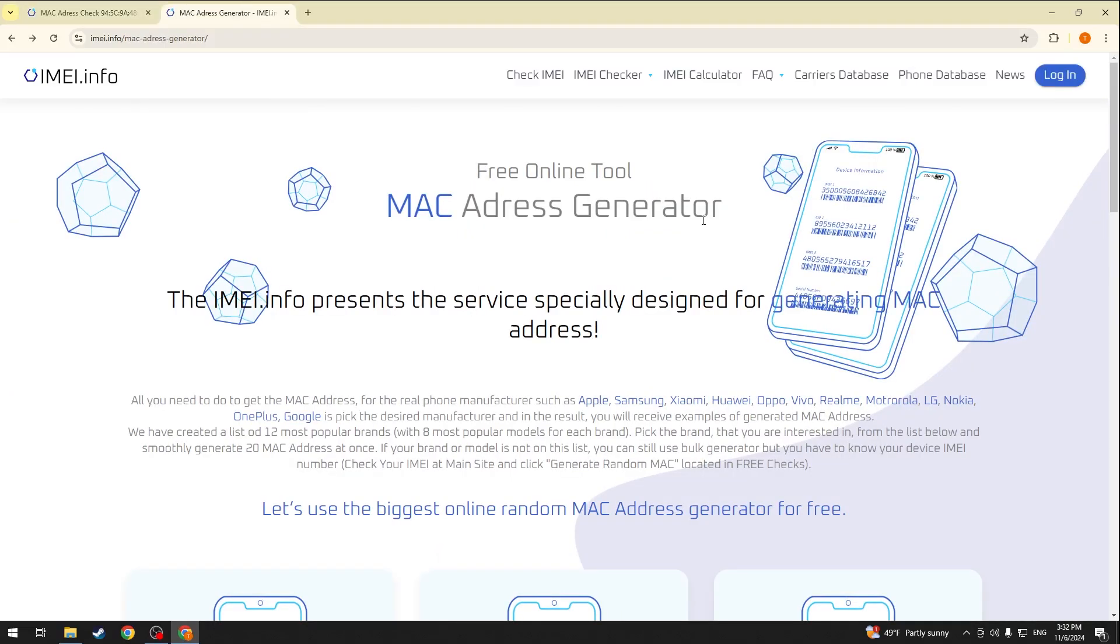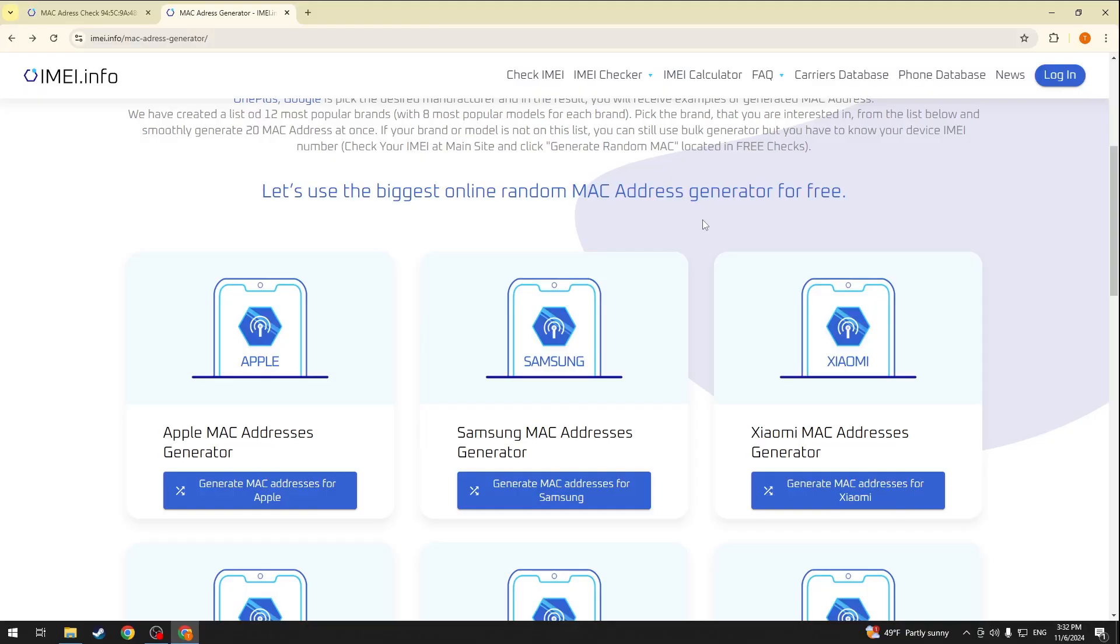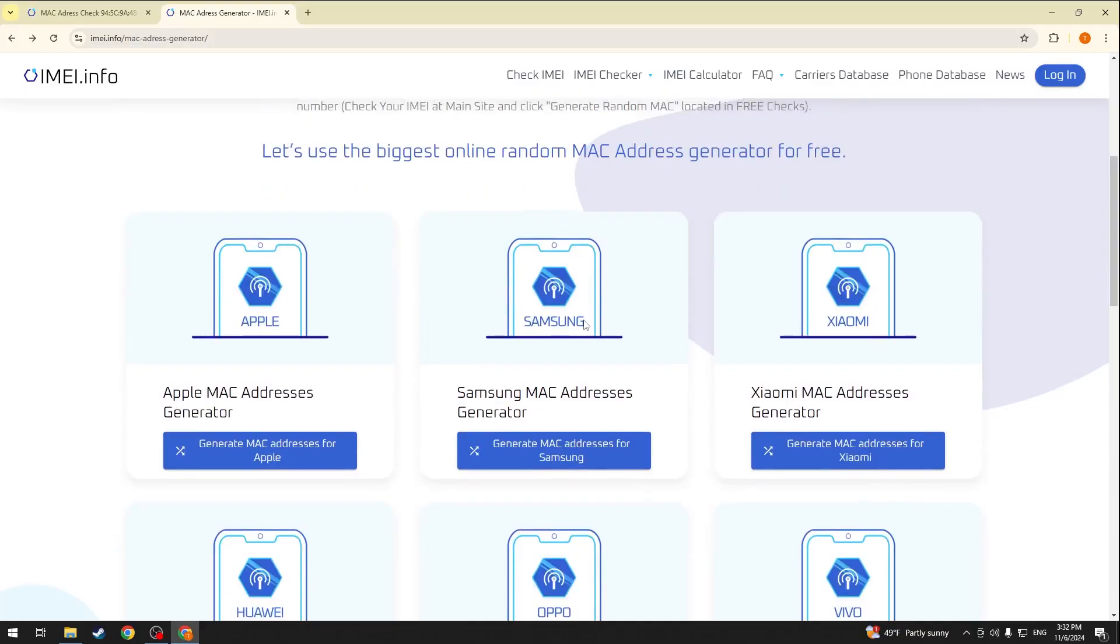If you would like to generate even more random MAC addresses, you can follow the second link in the video description or directly go to the imei.info MAC address generator and create a dozen of new random MAC addresses.